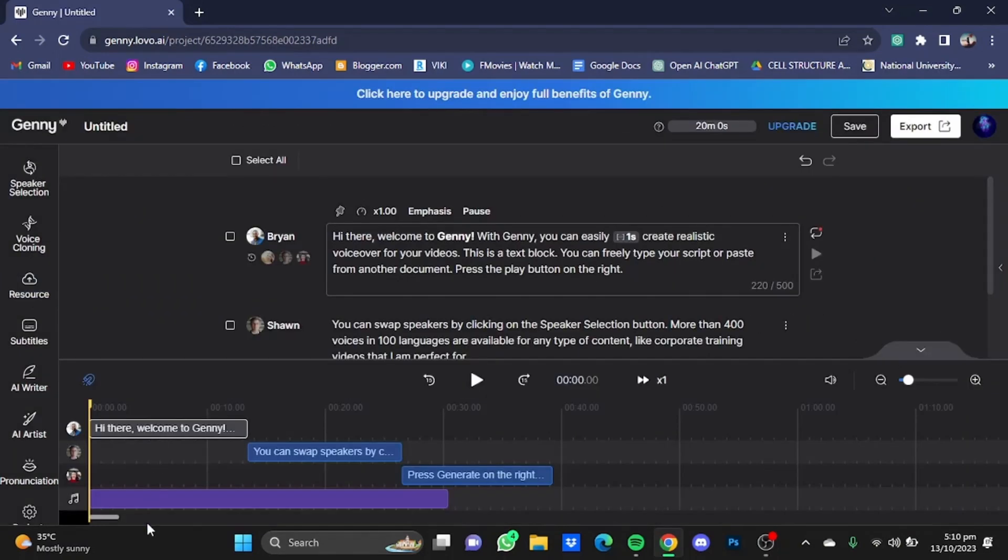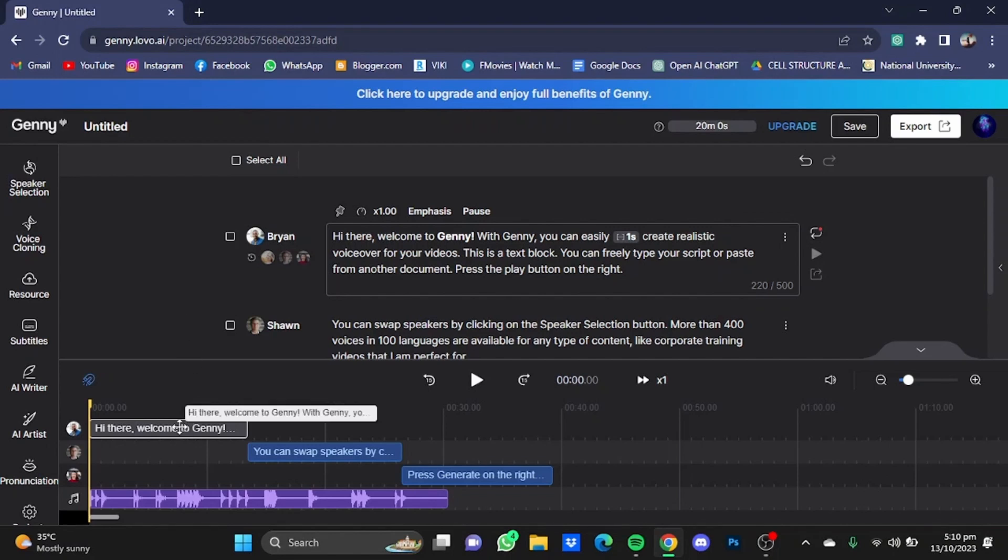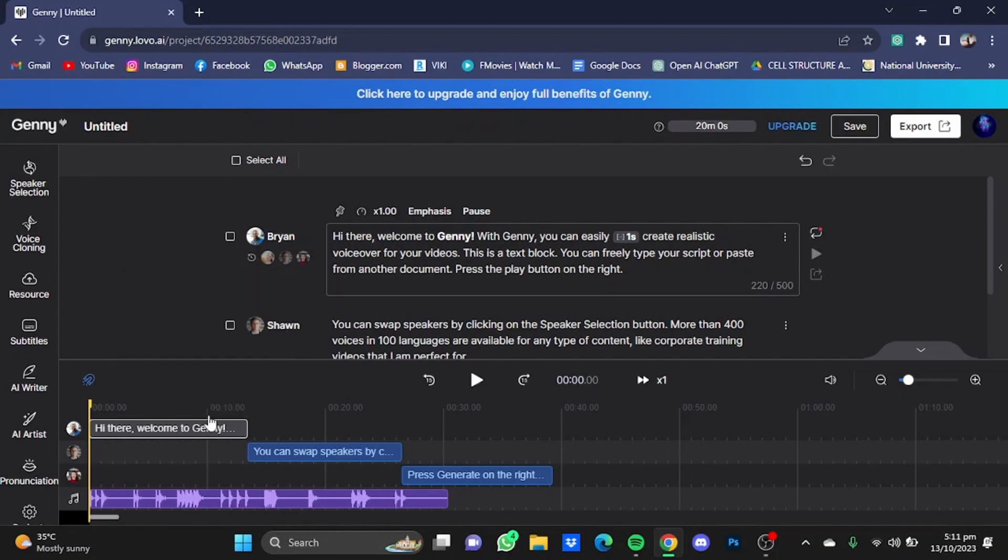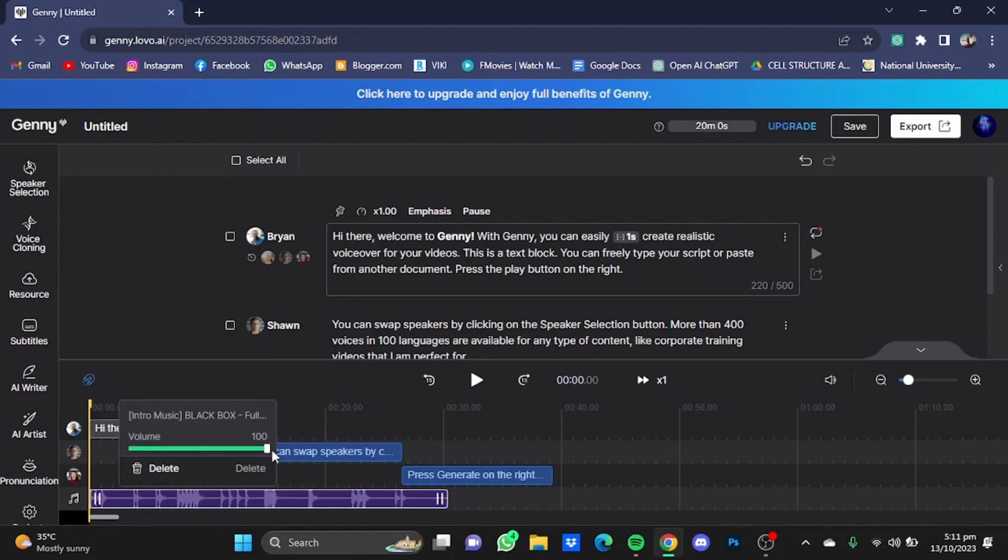Now if you want to create a balance between the voices and the background music, you can adjust the volume by just right-clicking on that paragraph and just adjusting the volume from here. Now you can do the same for the background music. Right-click and you can adjust the volume.